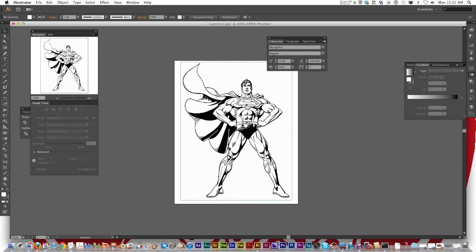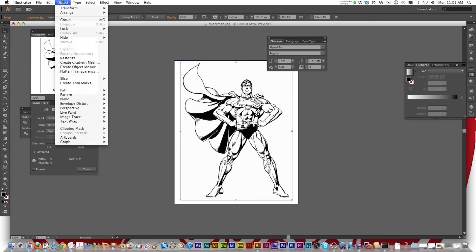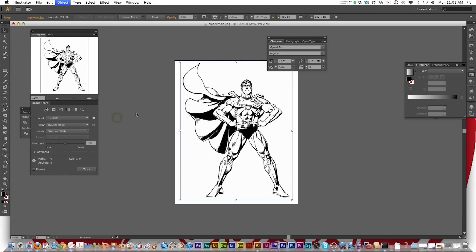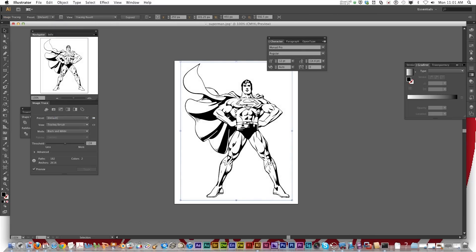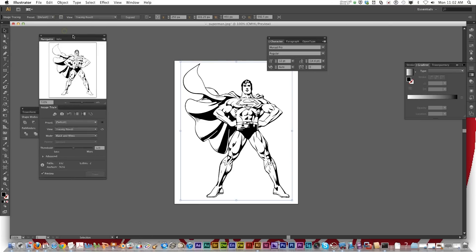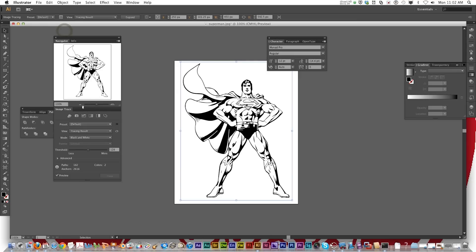Then you select the image and we're going to do the image trace first. So you go object image trace make. Now you notice the graphic changed a little bit. This gives you a little bit of a preview before you do it. What you're going to do is go to the image trace panel. Click on that and this opens the image trace.